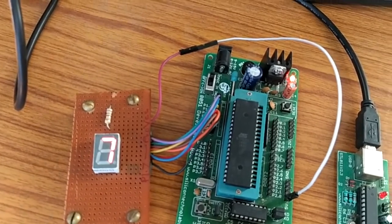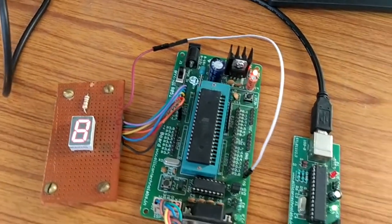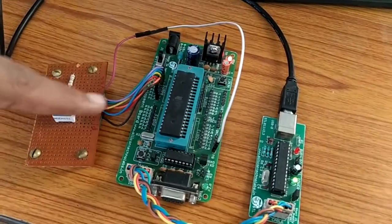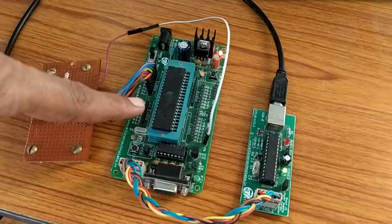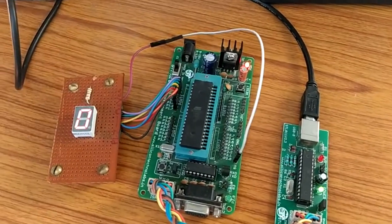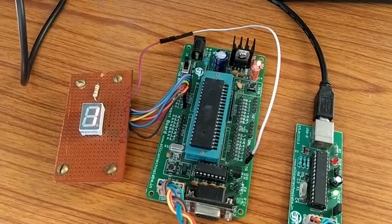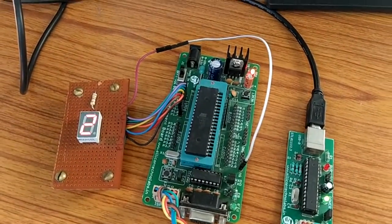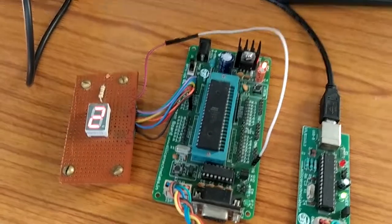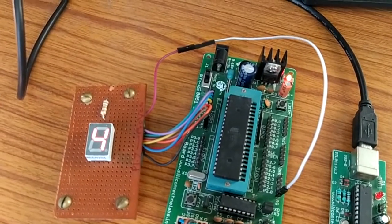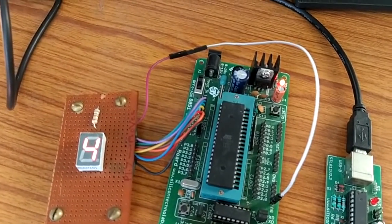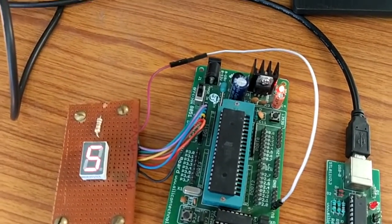Thus we have interfaced LED 7-segment display with 89S52 microcontroller and we have written the program to display the numbers from 0 to 9 continuously on the common anode type of LED 7-segment display. Thank you.